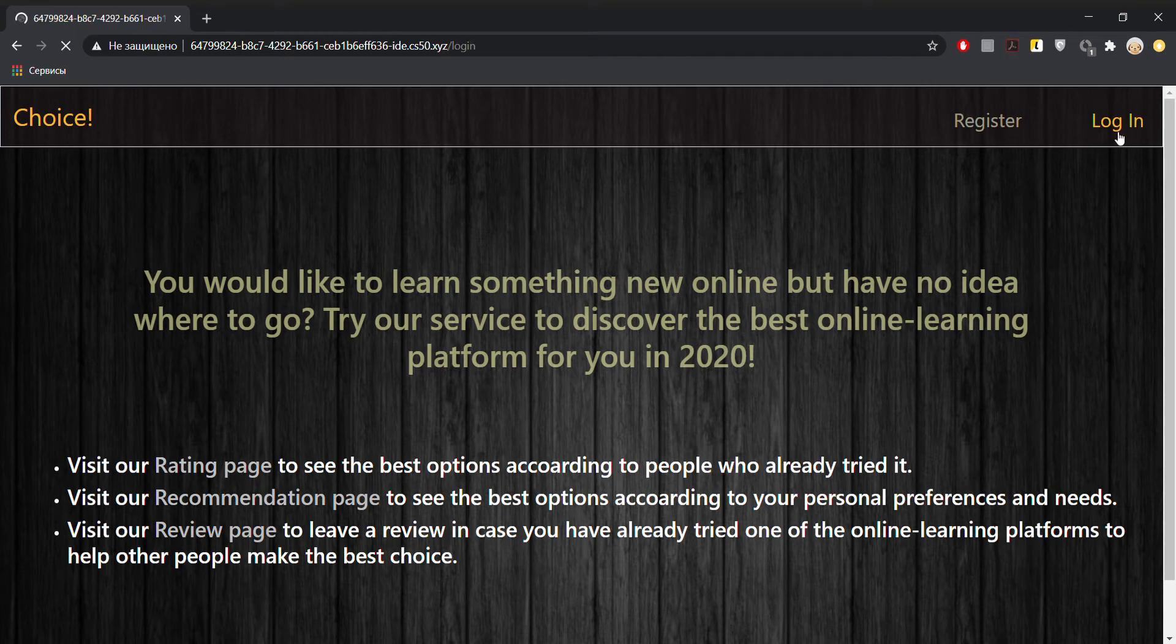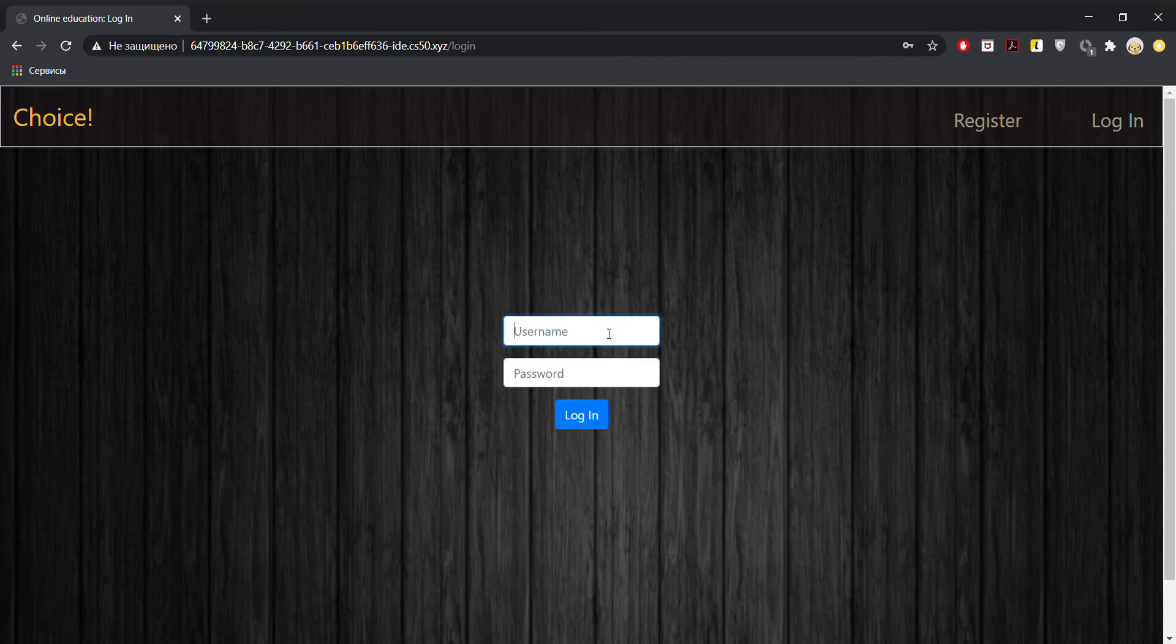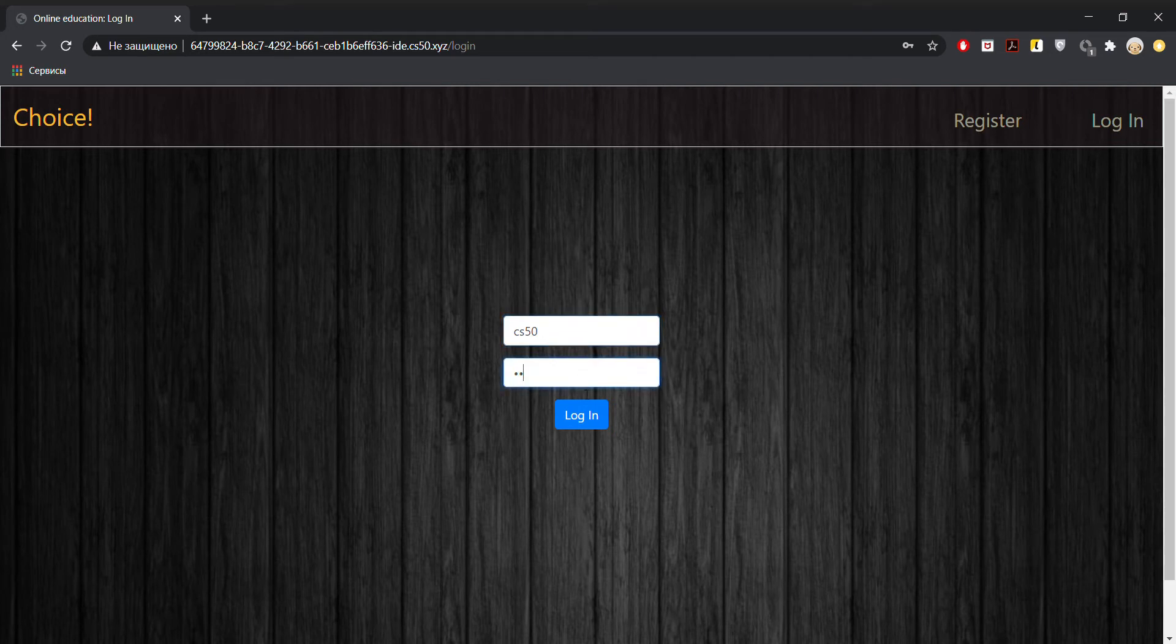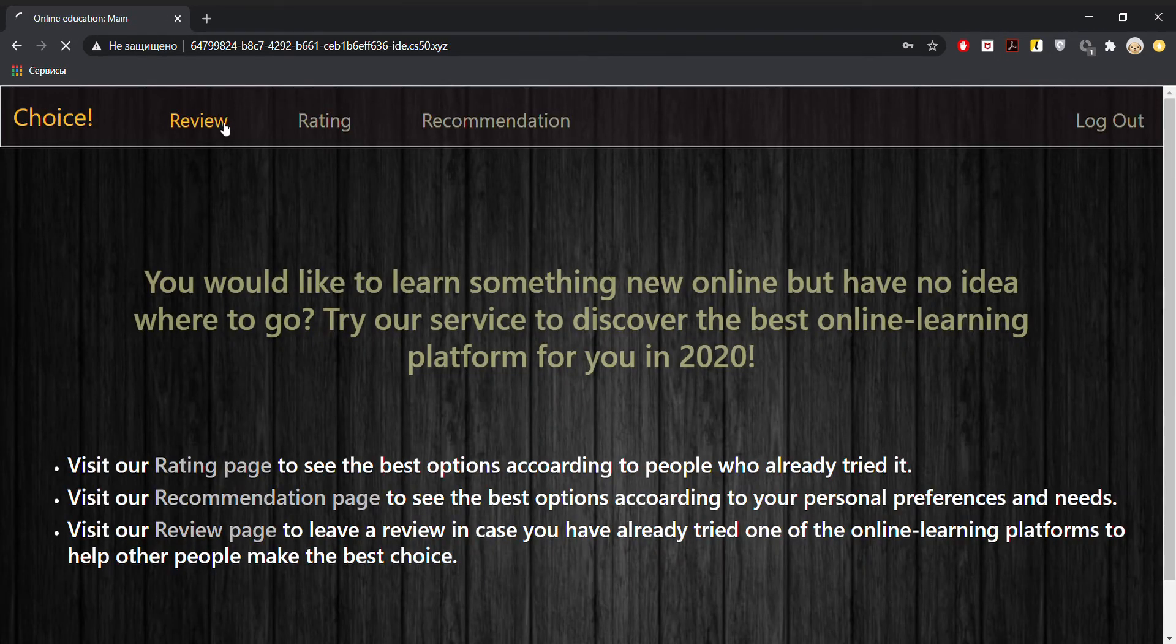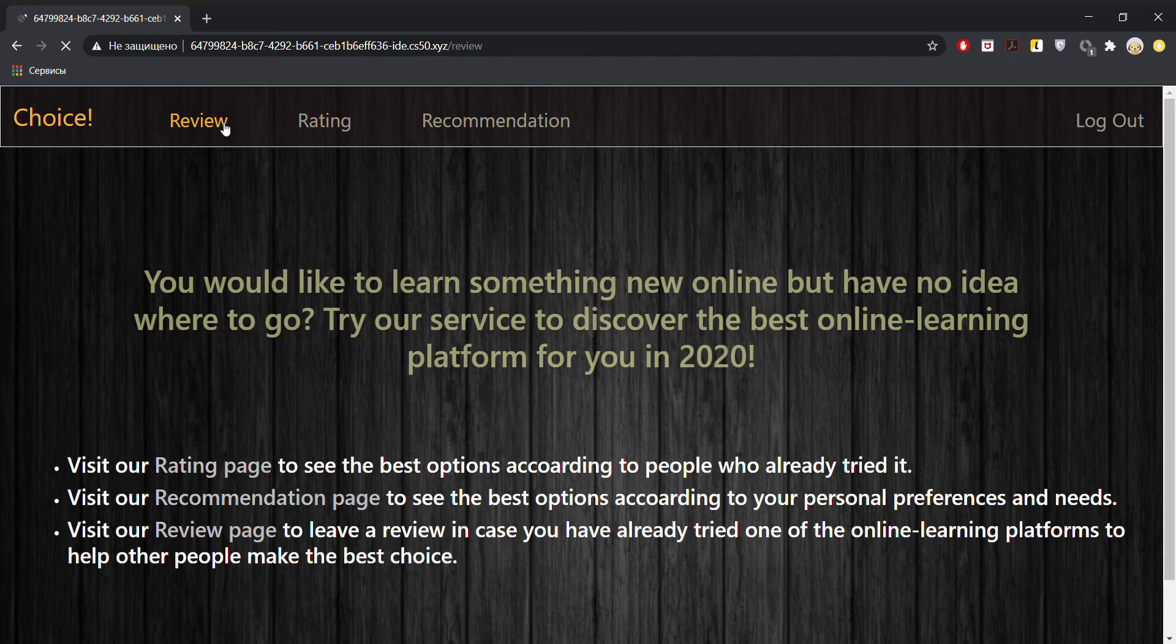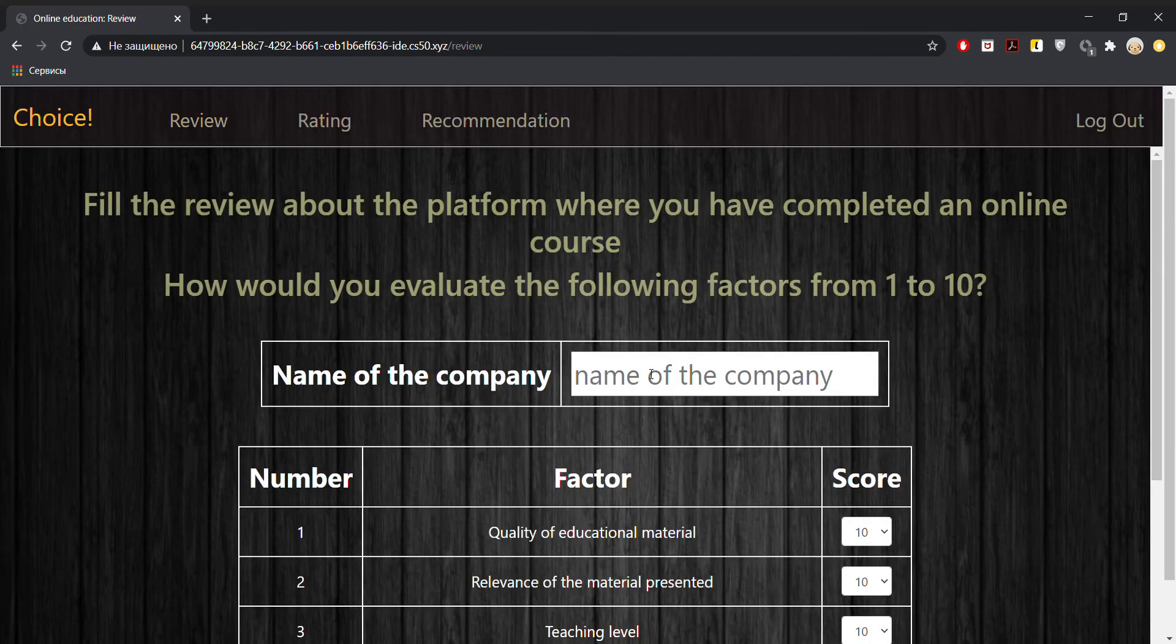First of all, let's log in. And first of all, let's take a look at the review page, which allows us to leave a review about the platform we have already used.